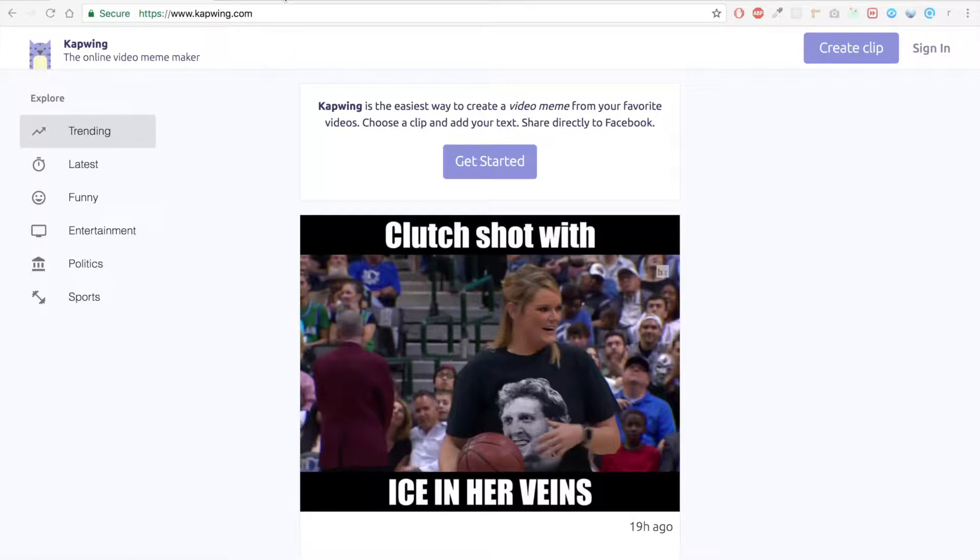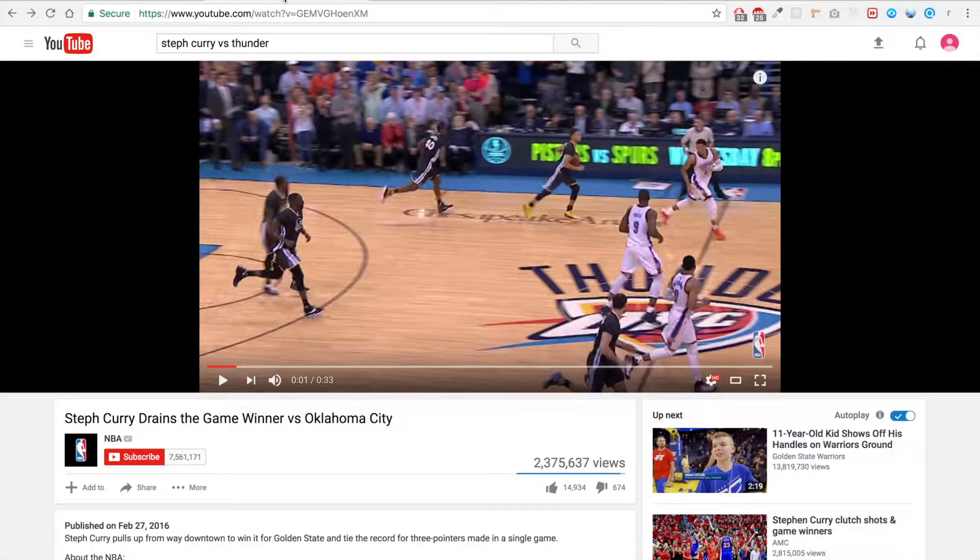As you may know, captions are super important for videos on Facebook because a lot of people watch these videos without sound on their phone or on their computer.